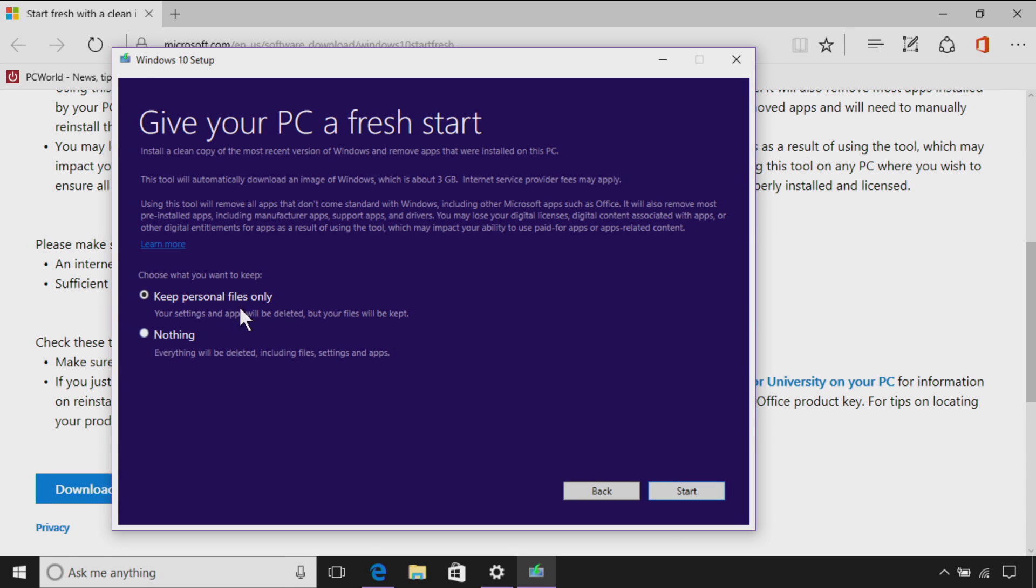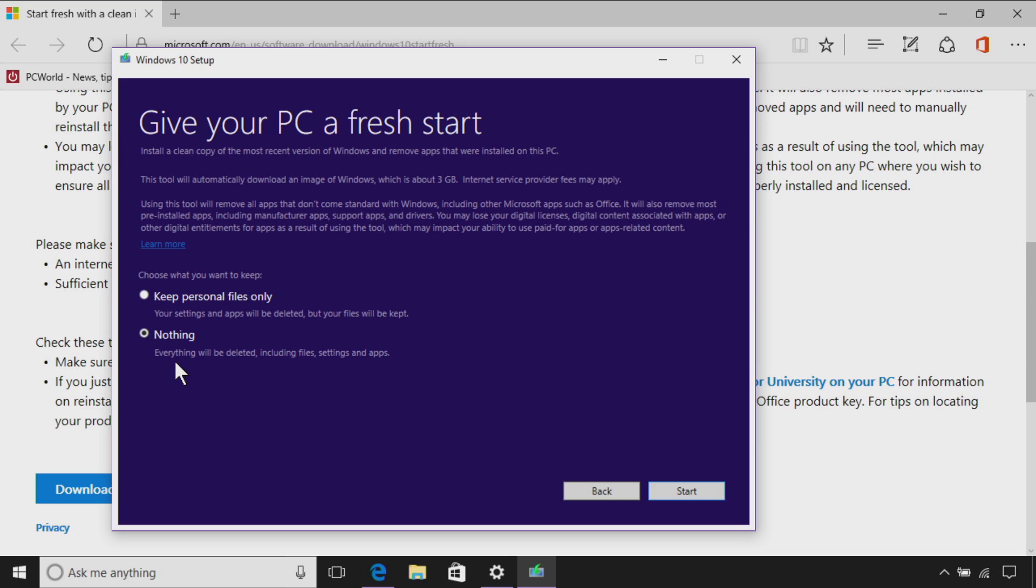And now you have your last dialog box where it says, all right, we're about to reinstall your Windows. You have a choice of keeping your personal files, or you have the option of obliterating everything, which is what we want to do. So I'm going to hit the nothing radio button, and as it says there, everything will be deleted, including files, settings, and apps. All right, and now that we're ready to do that, all you do is click the start button and off you go.